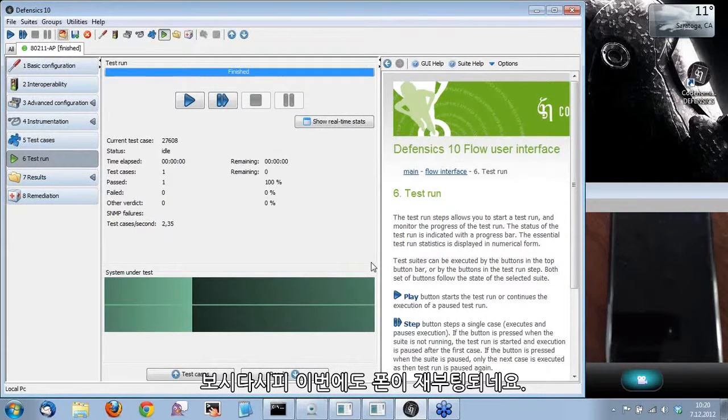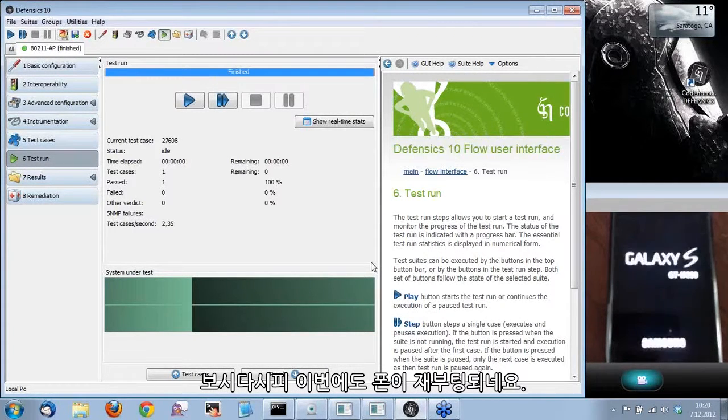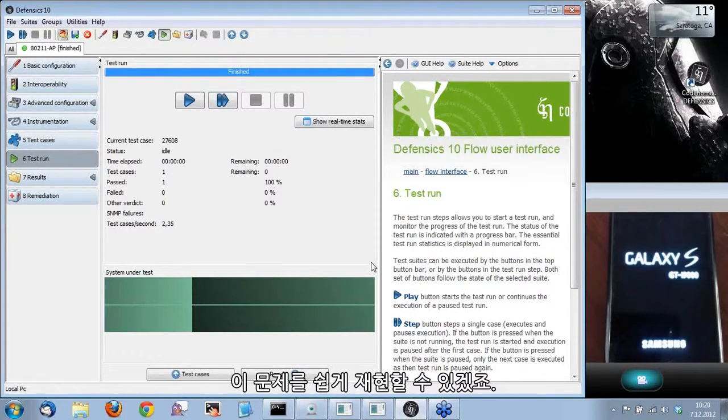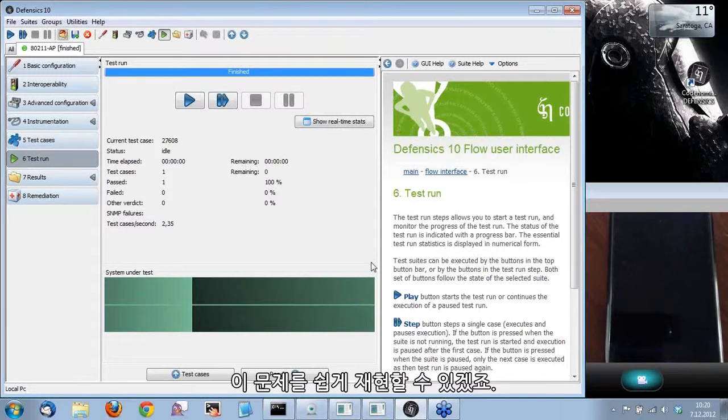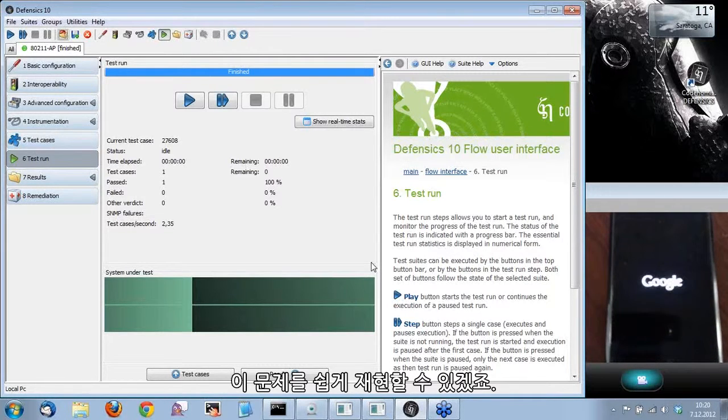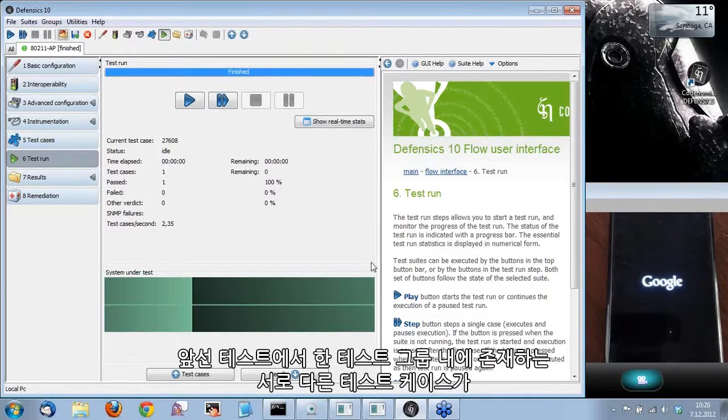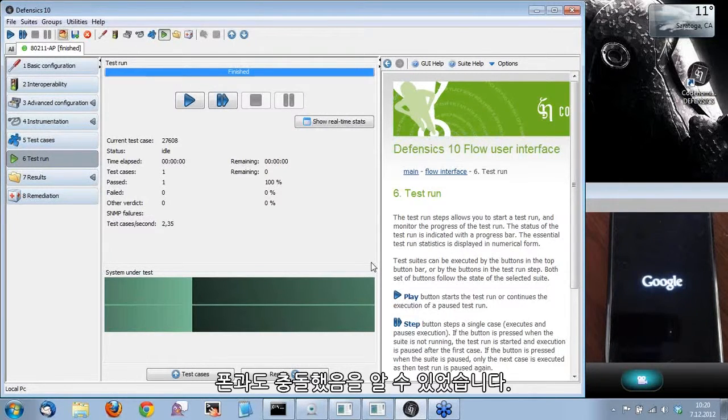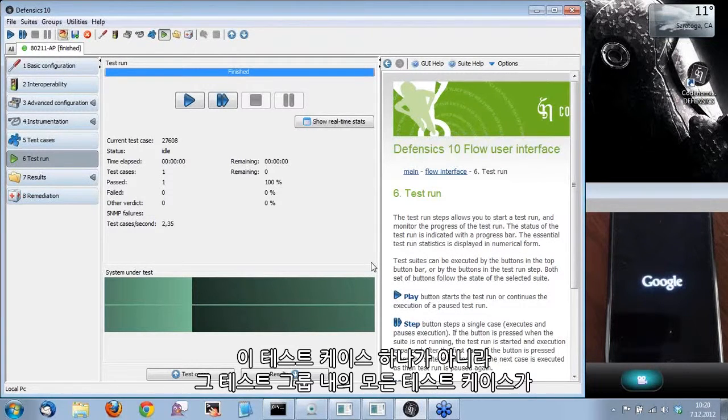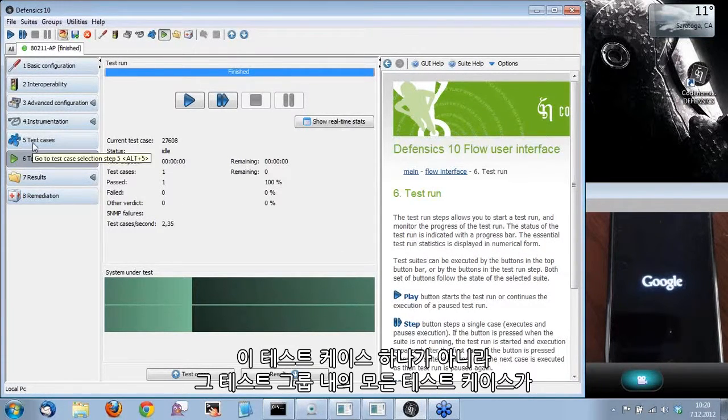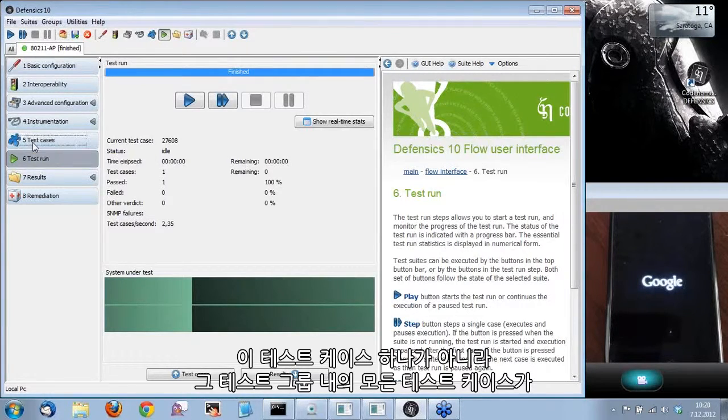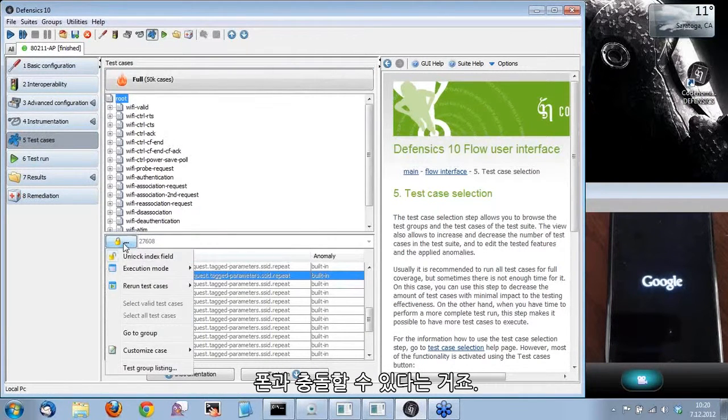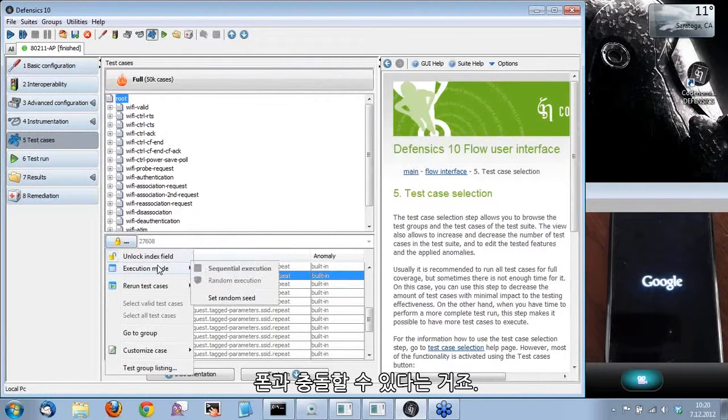As you can see, the phone is rebooting again and we could easily reproduce this issue. From my earlier testing, I noticed that the different test cases from the same test group crashed the phone as well. So it's not this single test case, but all the test cases from that test group are prone to crash the phone.